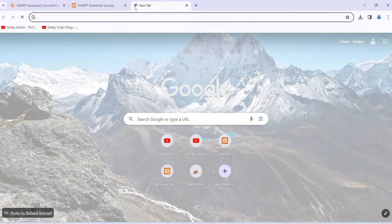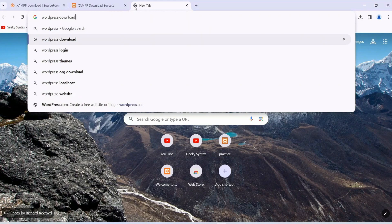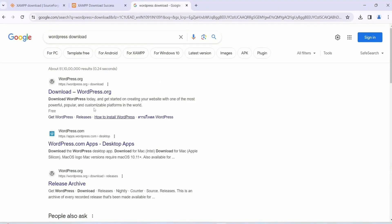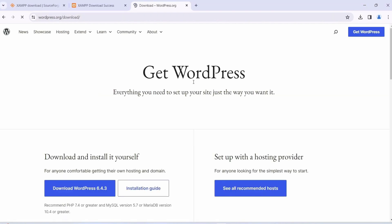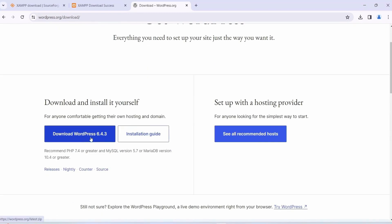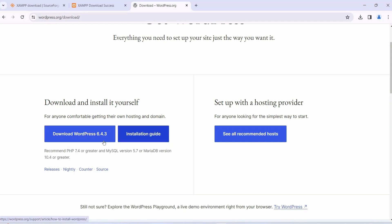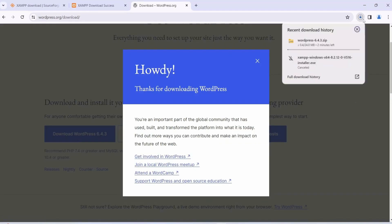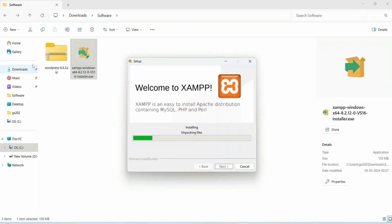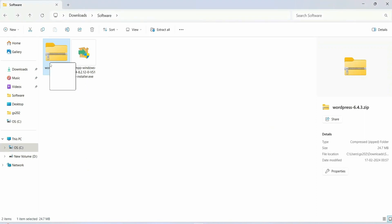Open a new tab and type 'WordPress download.' Go to wordpress.org and download the latest version. At the time of making this video it is version 6.4.3 — you may see a different version, but the steps are pretty much the same. I have already downloaded WordPress, so I'll cancel and go to my Downloads directory where it is already available.